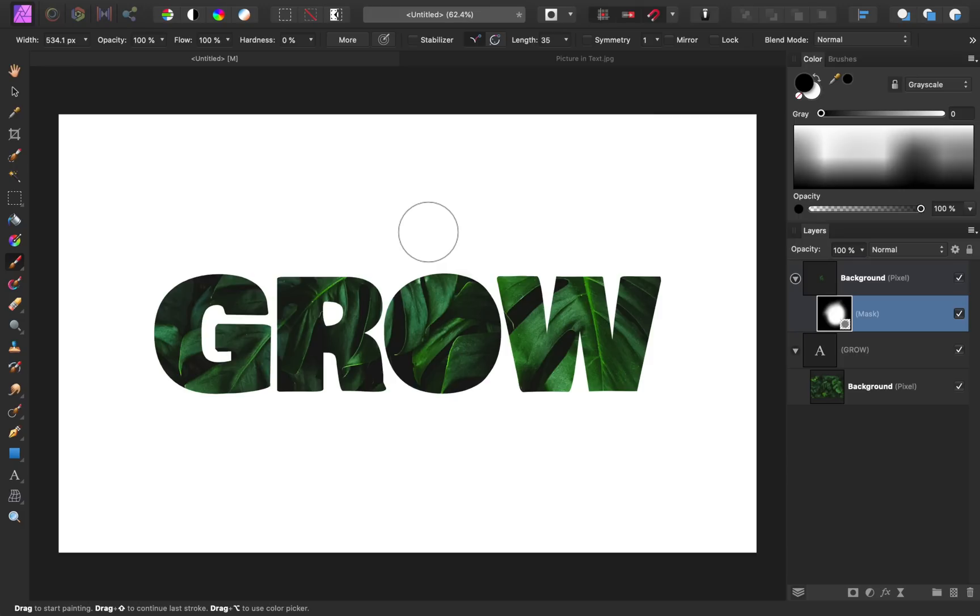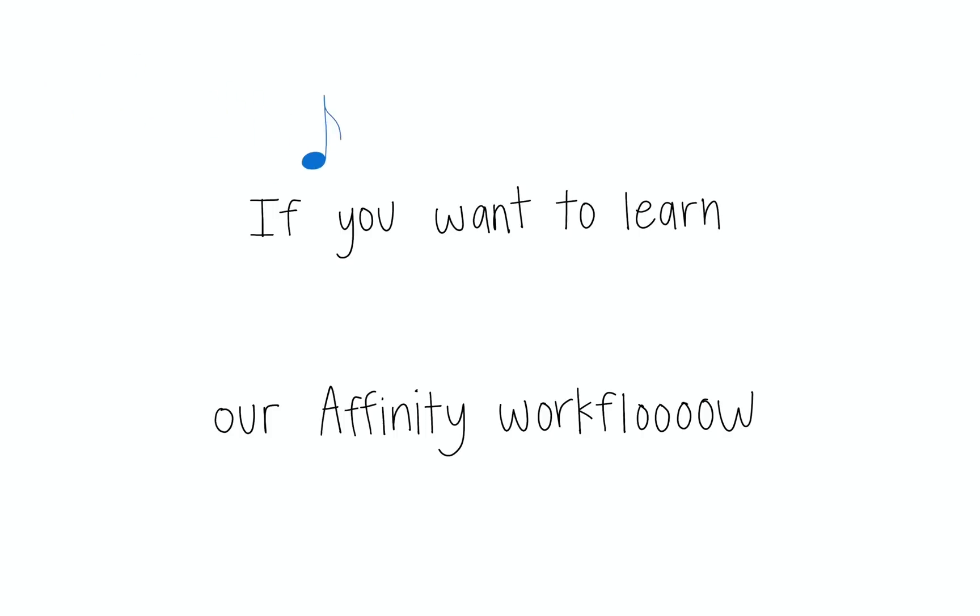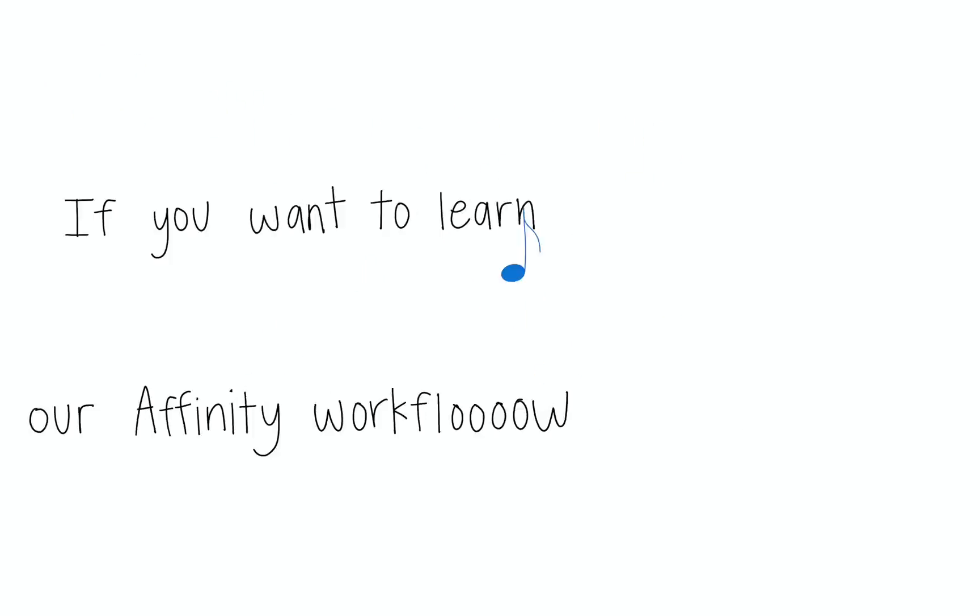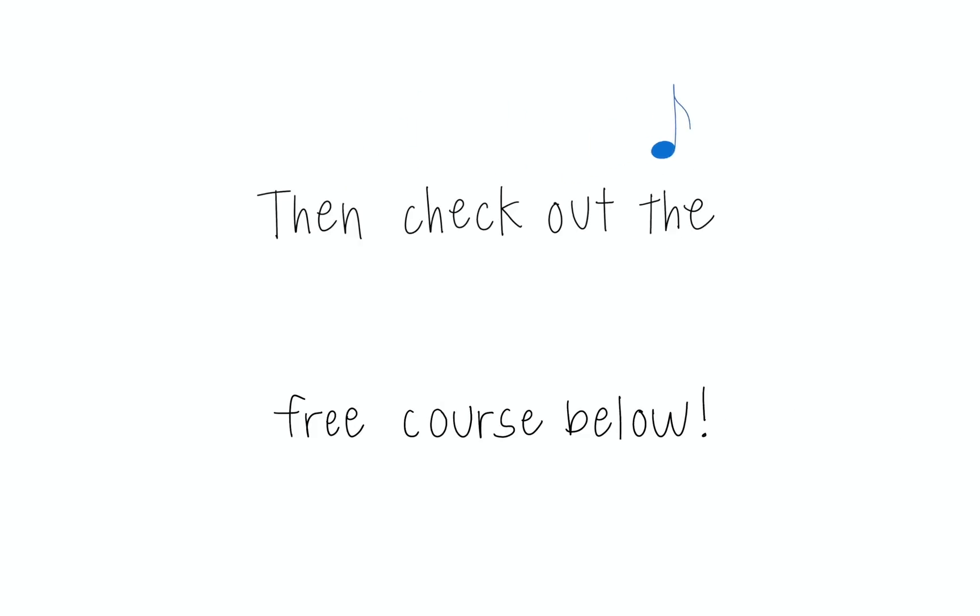Alright, that wraps up this project. Nice work. If you want to learn our affinity workflow, then check out the free course below.